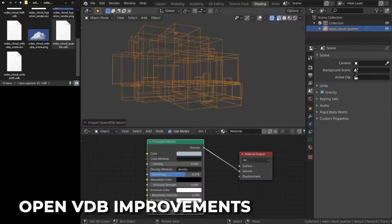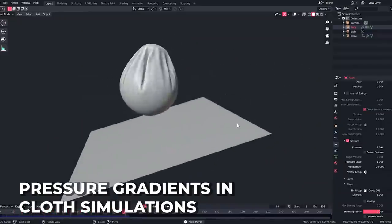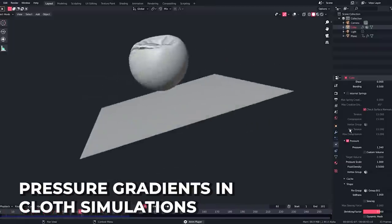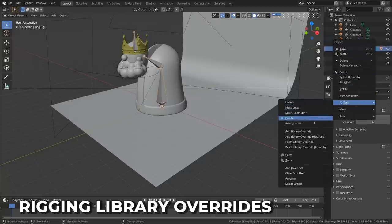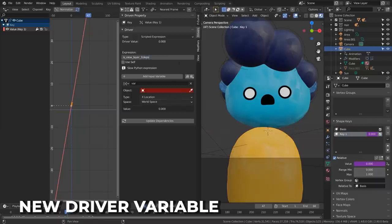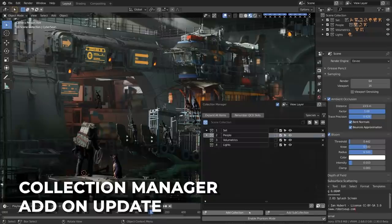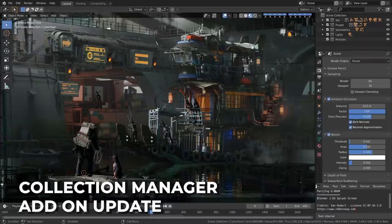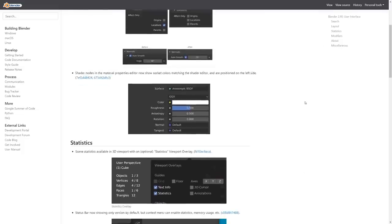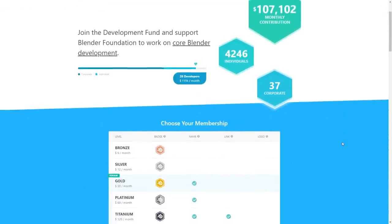OpenVDB fluid caching will now cache in a single cache frame file per frame, and several bug fixes and UI tweaks improve the experience. Cloth has a new option to apply a pressure gradient to emulate the weight of contained or surrounding fluid. Rigging has seen advanced improvements with many more properties being overridable with library overrides, such as constraints, modifiers, and camera object data. A new depth graph variable has been added to drivers, allowing them to access the current dependency graph. The collection manager has various new options to make organizing your collections in the viewport easy as ever. As usual, there are hundreds of bug fixes and minor improvements — see the link in the description — and show Blender some love by joining the development fund.